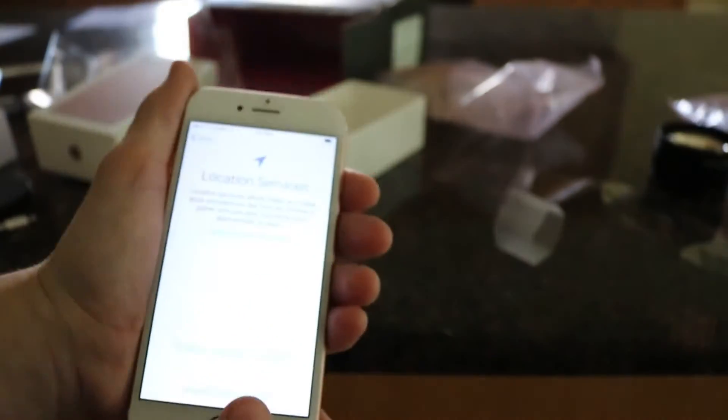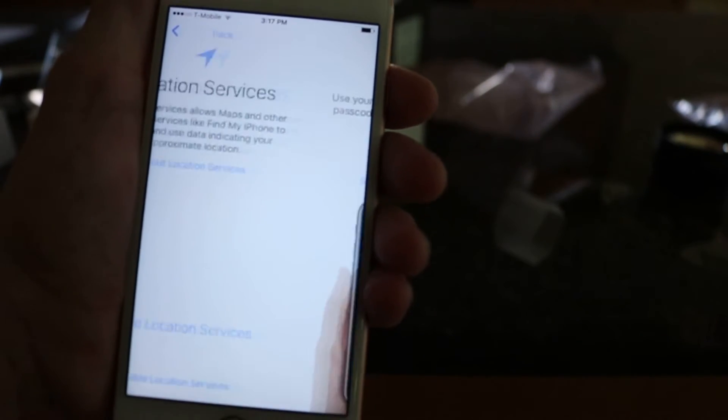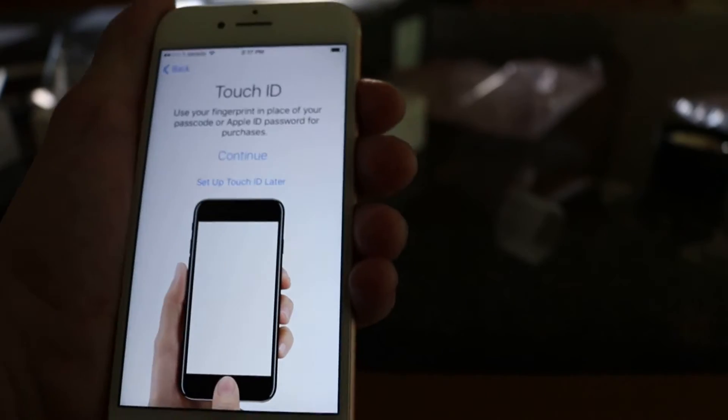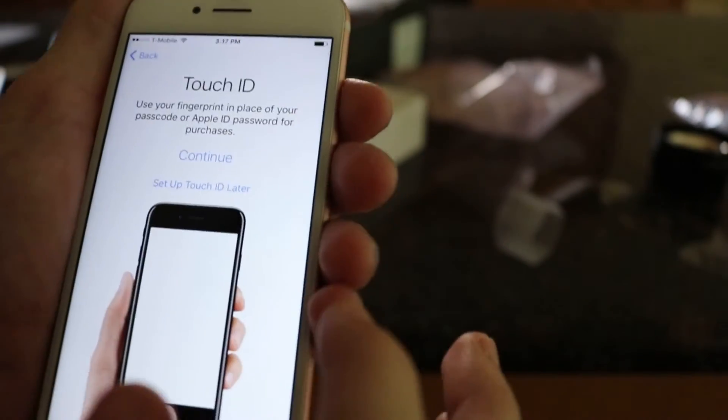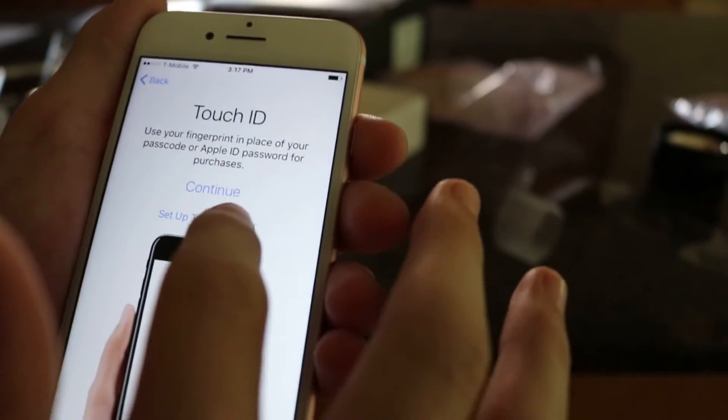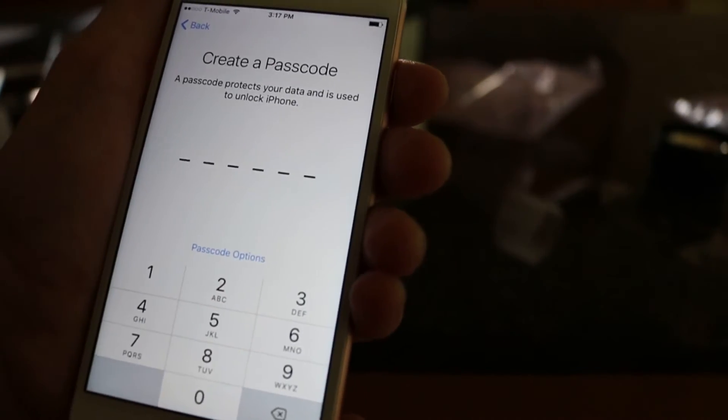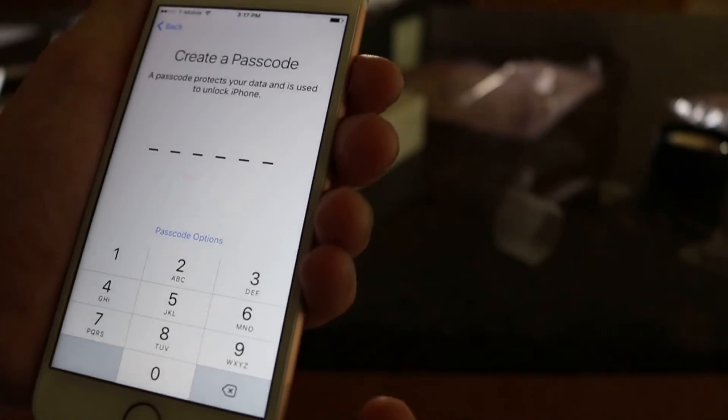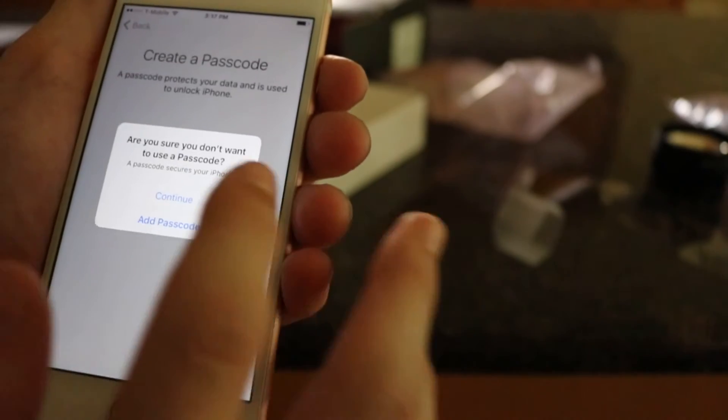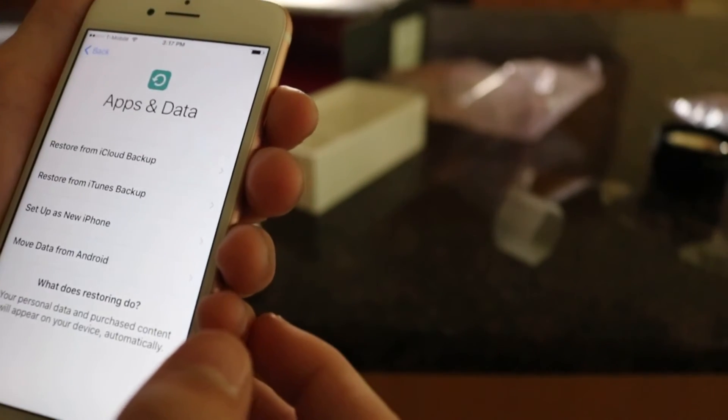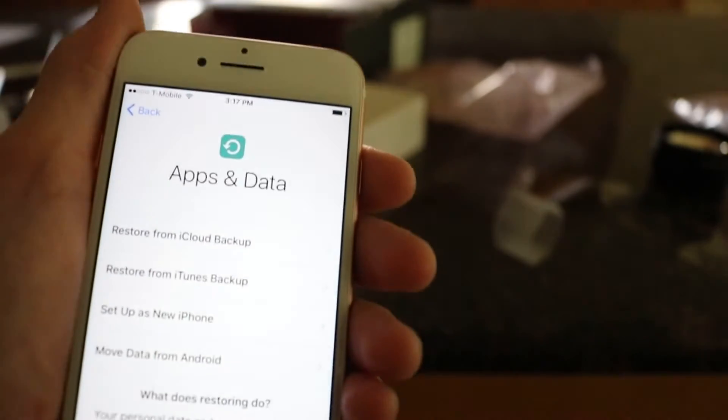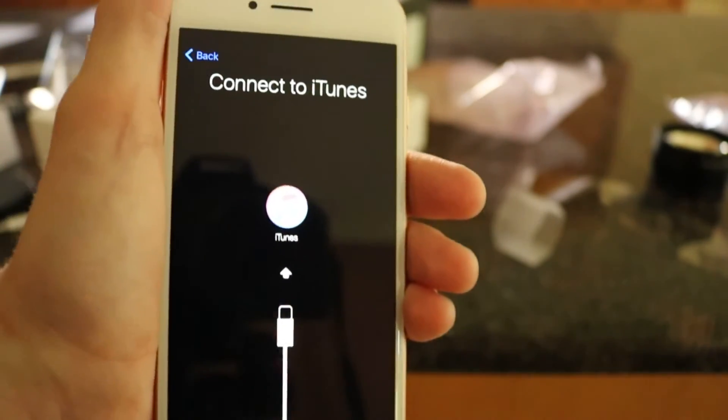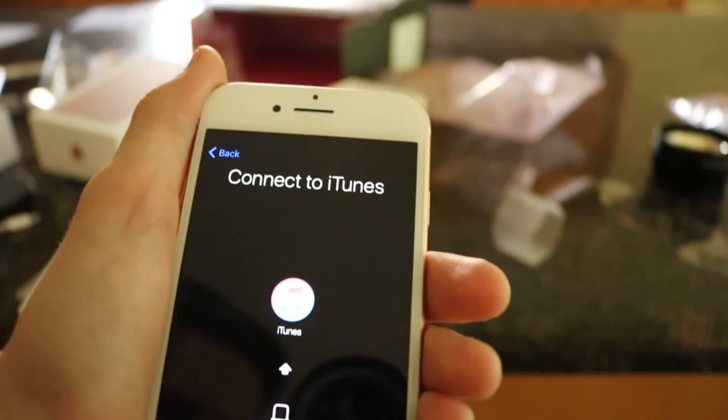The iPhone's up now. So let's just go ahead and enable the location services. Touch ID. We're going to go ahead and set that up later. Actually wait. Set up touch ID later. Continue. Create a passcode. Let's just. Can we skip this for now? Passcode options maybe. Don't add passcode. Just for now. We're going to skip this. Continue. We can do this later. Store for iTunes backup. So we do have to connect this to iTunes. So that's about all I'm going to show you for now.